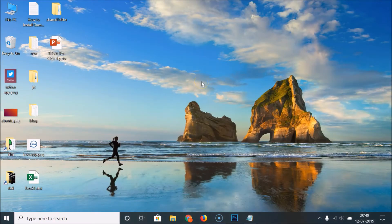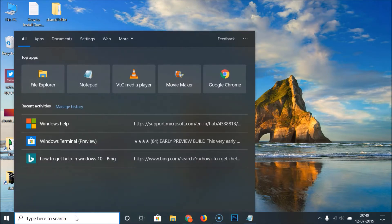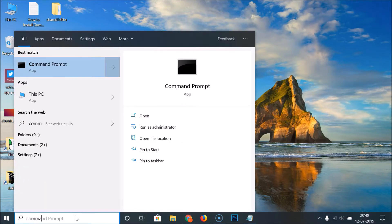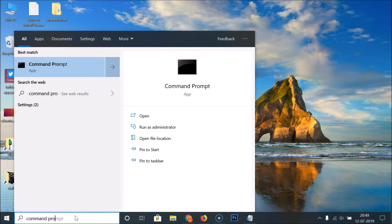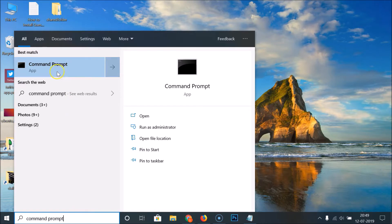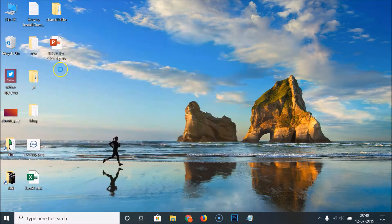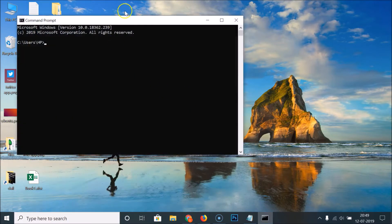In order to open the Command Prompt, you have to click on this search box and just do a search for Command Prompt. Here we have the Command Prompt app — click on it.